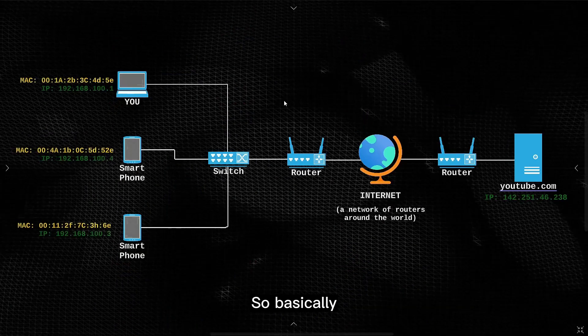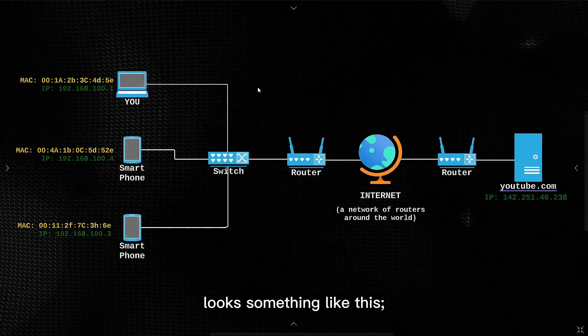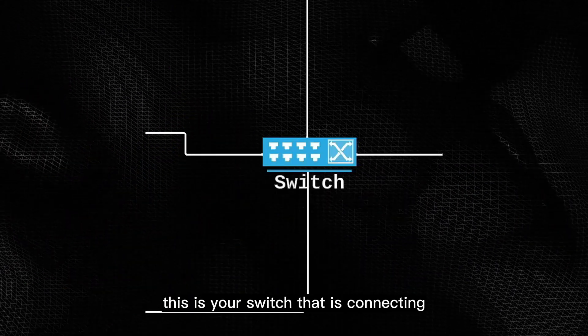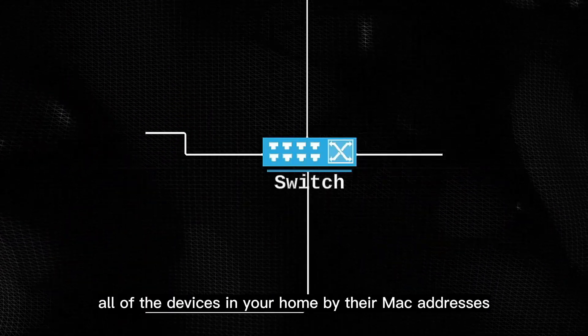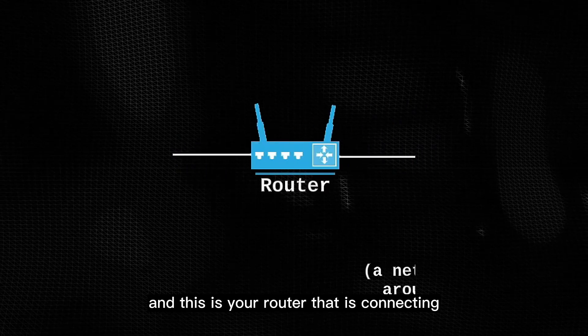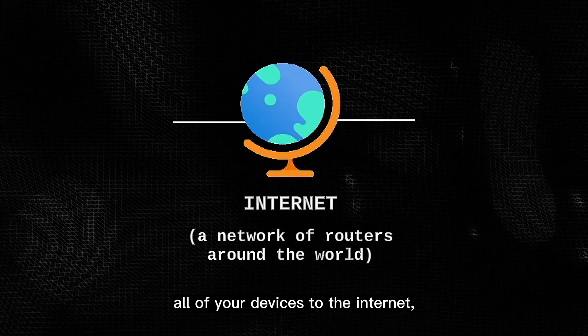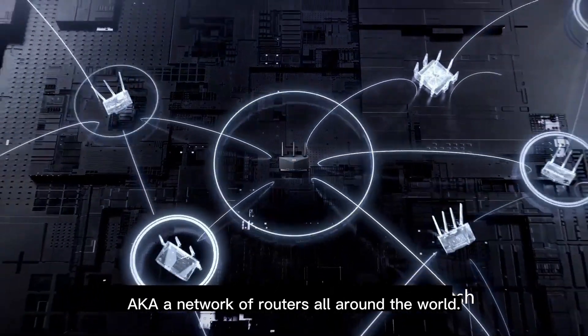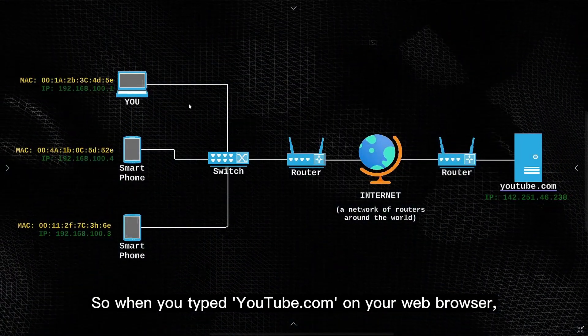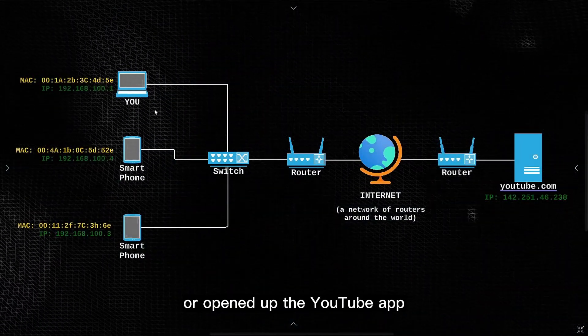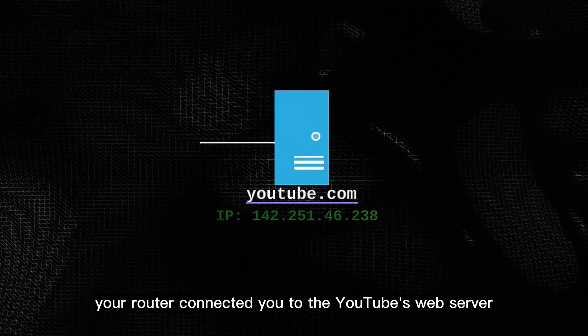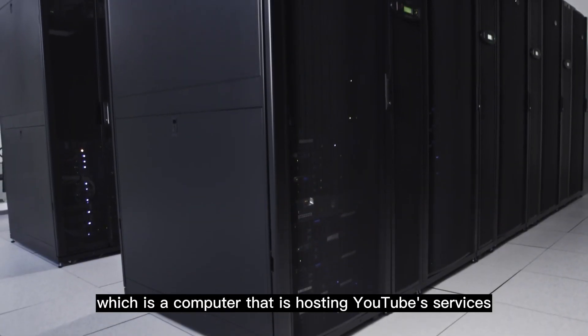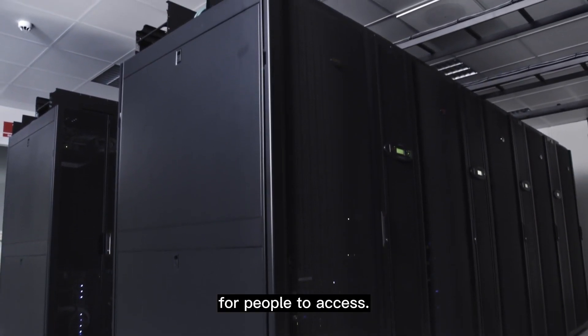So basically how you're watching this YouTube video looks something like this. This is you. This is your switch that is connecting all of the devices in your home by their MAC addresses, and this is your router that is connecting all of your devices to the internet, a network of routers all around the world. So when you typed youtube.com on your web browser, or opened up the YouTube app, your router connected you to the YouTube's web server, which is a computer that is hosting YouTube's services for people to access.